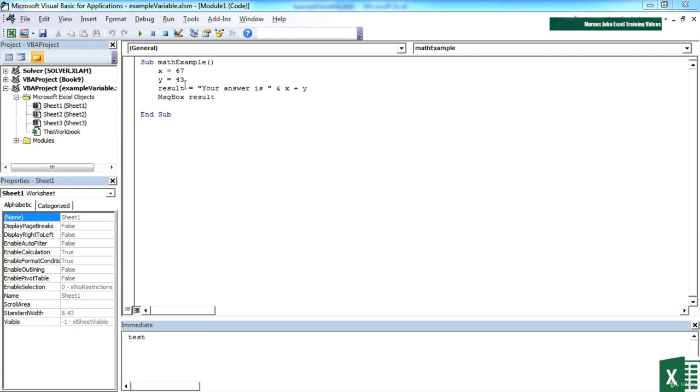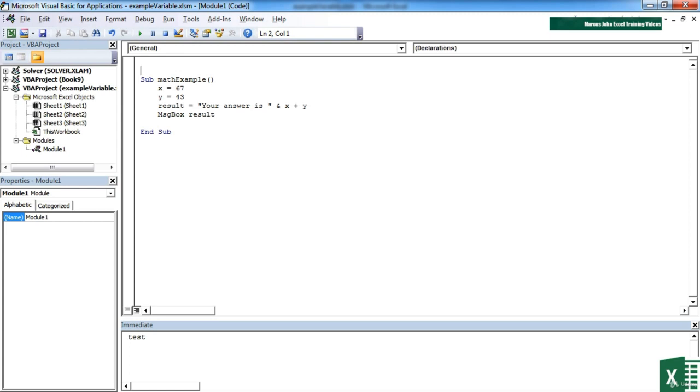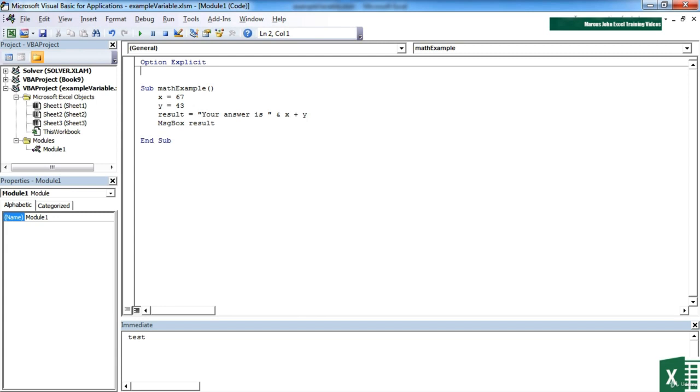At the moment we are not doing what's referred to as strictly typing, we're being very loose with our programming. We can tell VBA to control us more effectively. If you place option explicit at the top of your module you'll see that it goes blue, it's an accepted command, and now all of your variables must be declared.